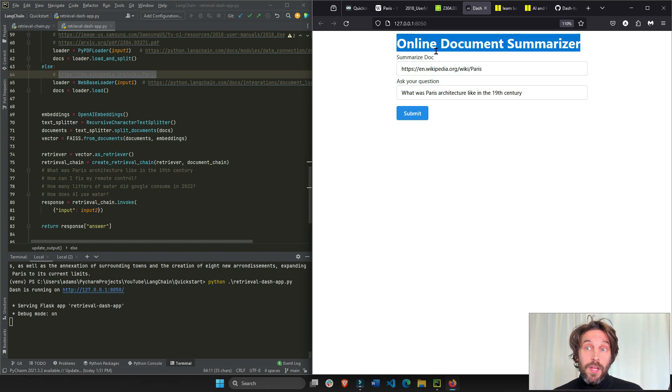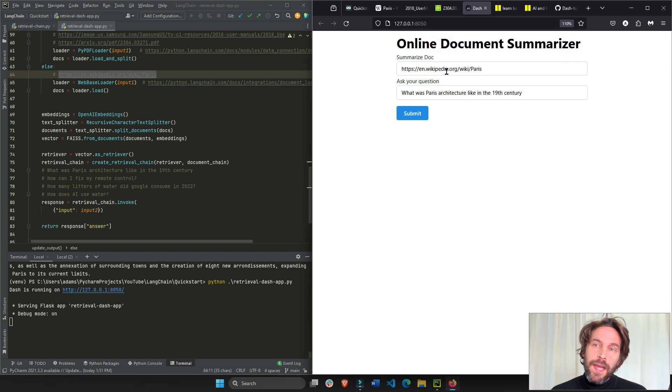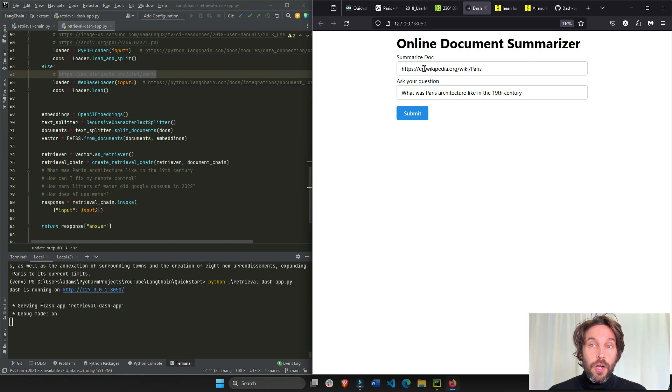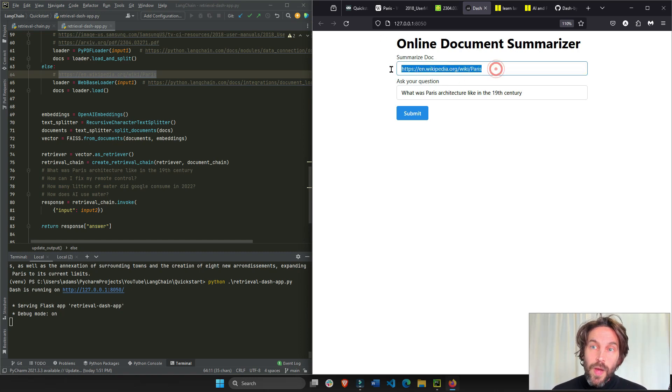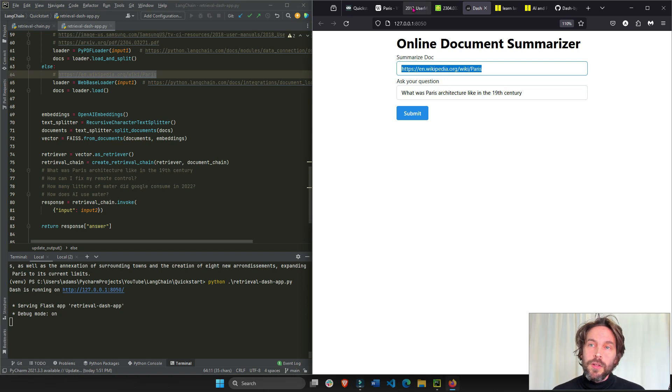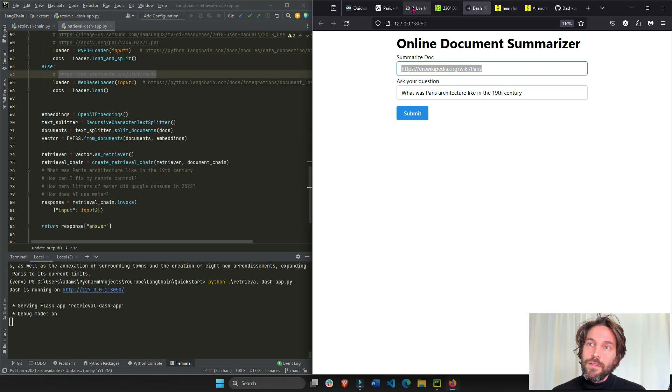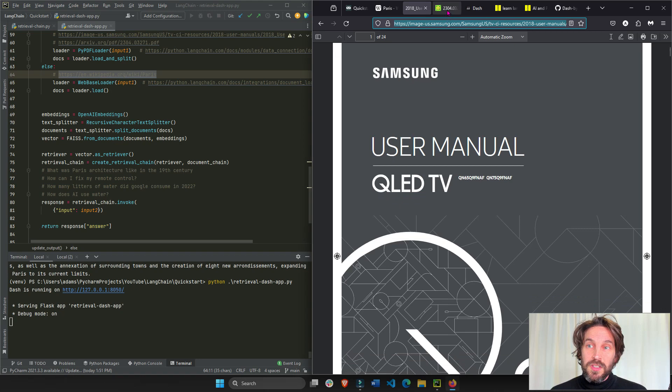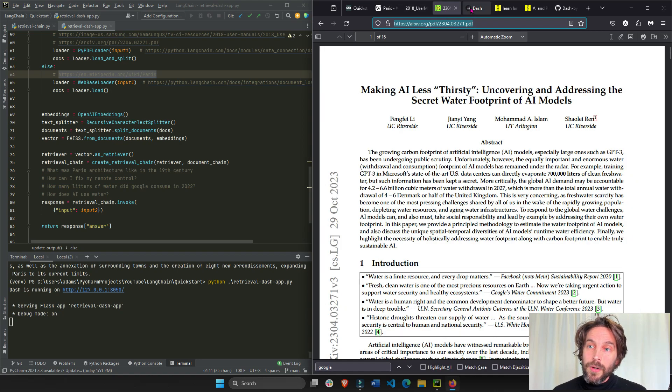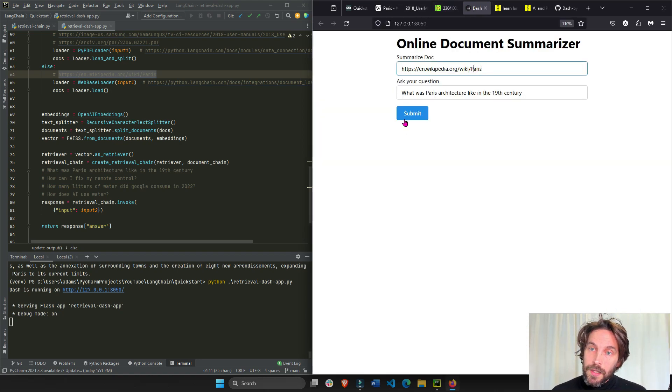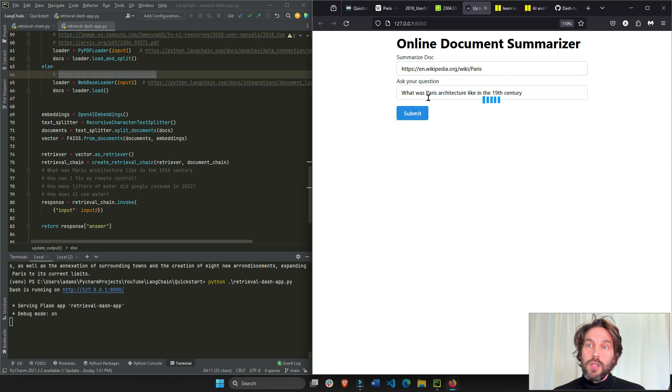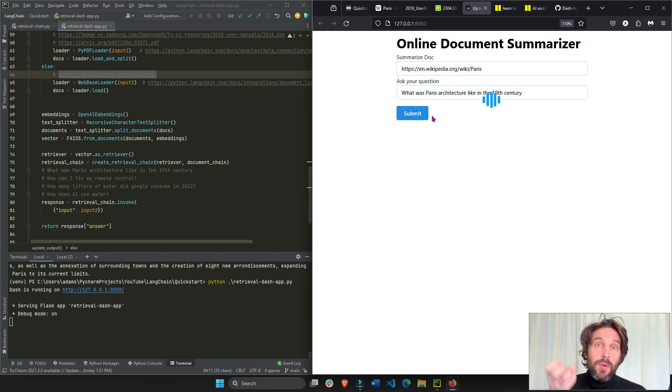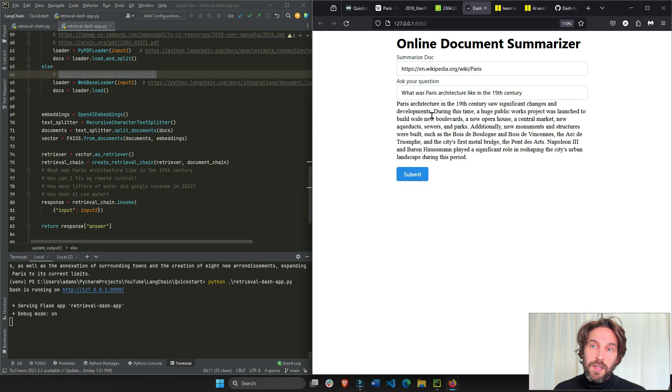This is an app that was created with Dash and LangChain. Now this app trains the large language model on a specific web page or an online PDF, maybe like a Samsung user manual of a TV or an academic paper. And once the app is trained, you can ask a question to summarize the documentation or to extract a certain part of the documentation so you can learn more.